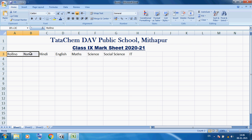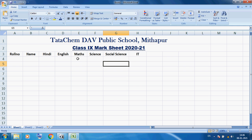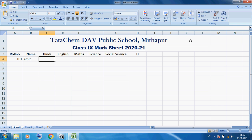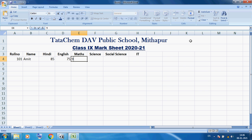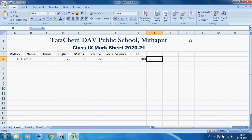Now I want to center this data. First we select the cells and use the Center option. I want to bold this heading row. Here I am using Roll Number — for example 101 — then press Enter. Here I am using 'Name': Amit. And here I am adding a 'Total' column.